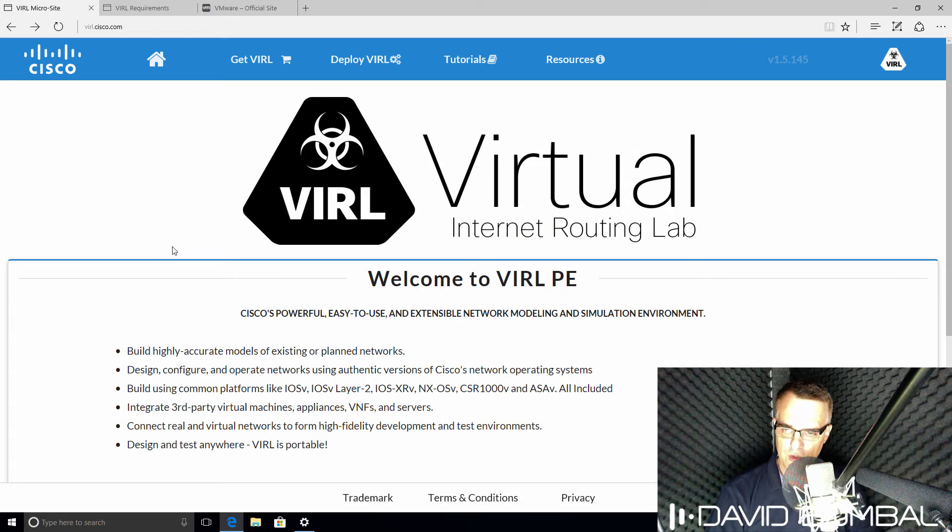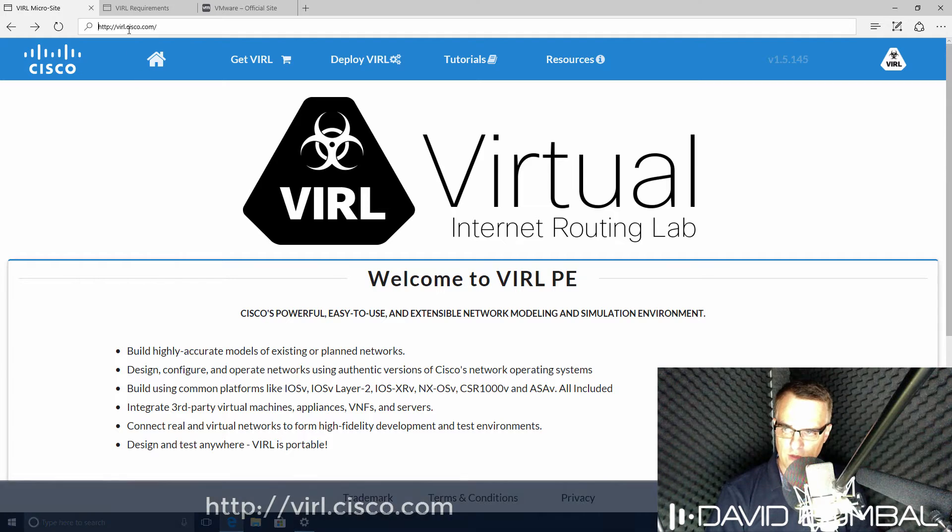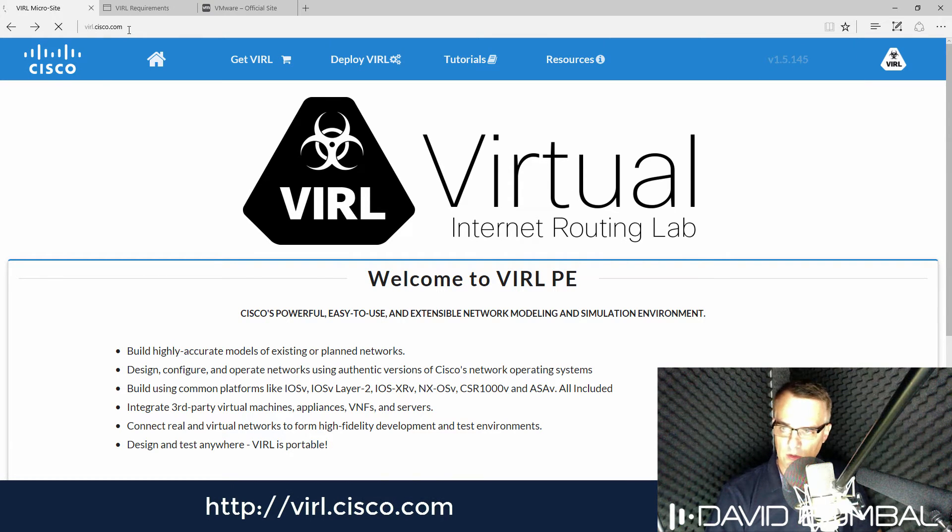Now the first thing you need to do is get Cisco VIRL. To get Cisco VIRL, go to virl.cisco.com.